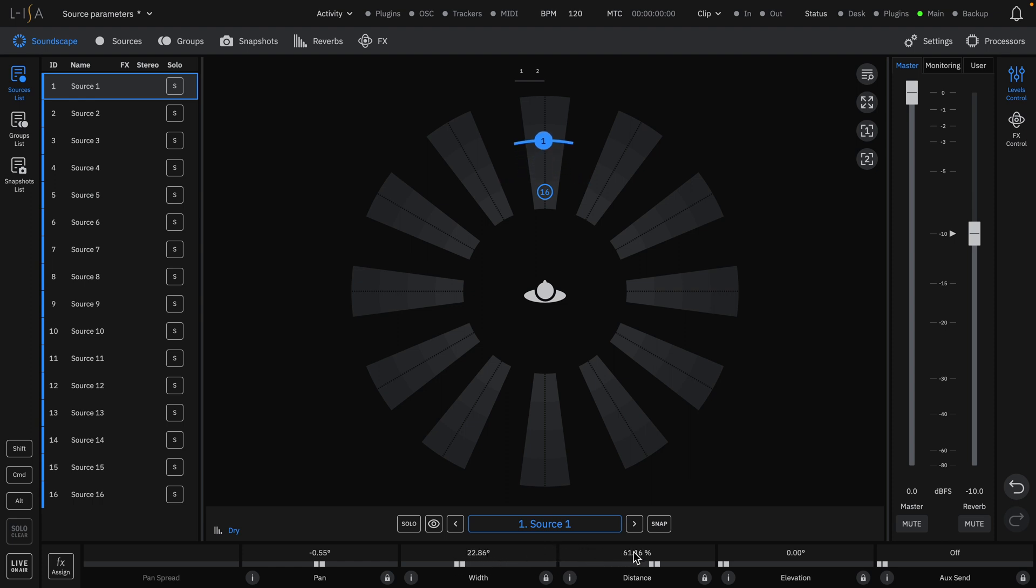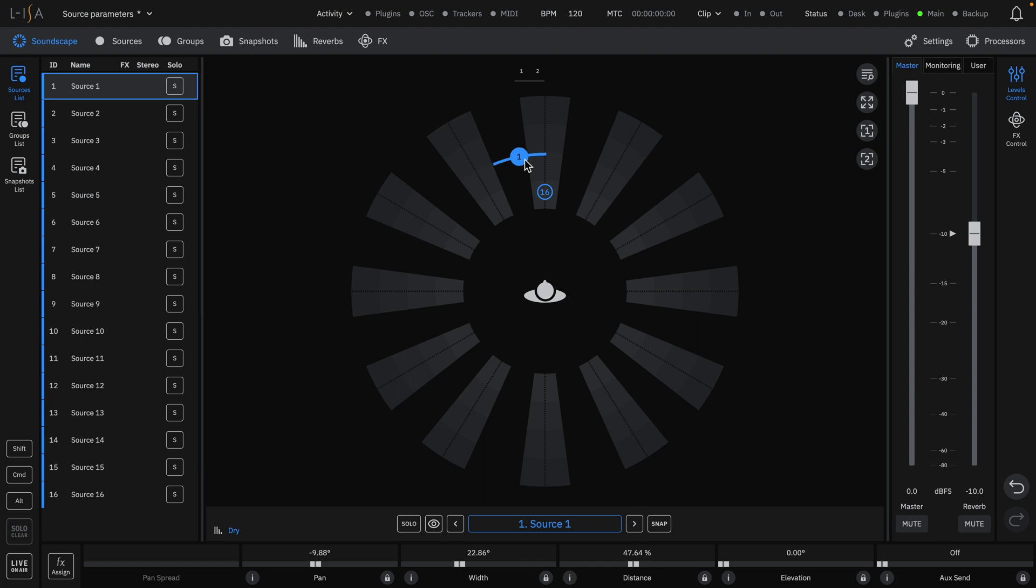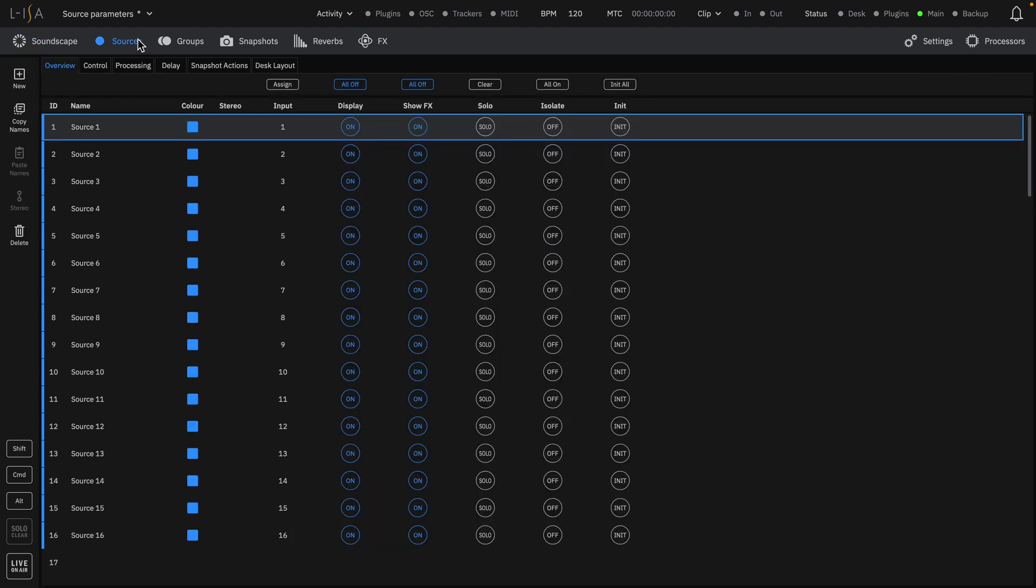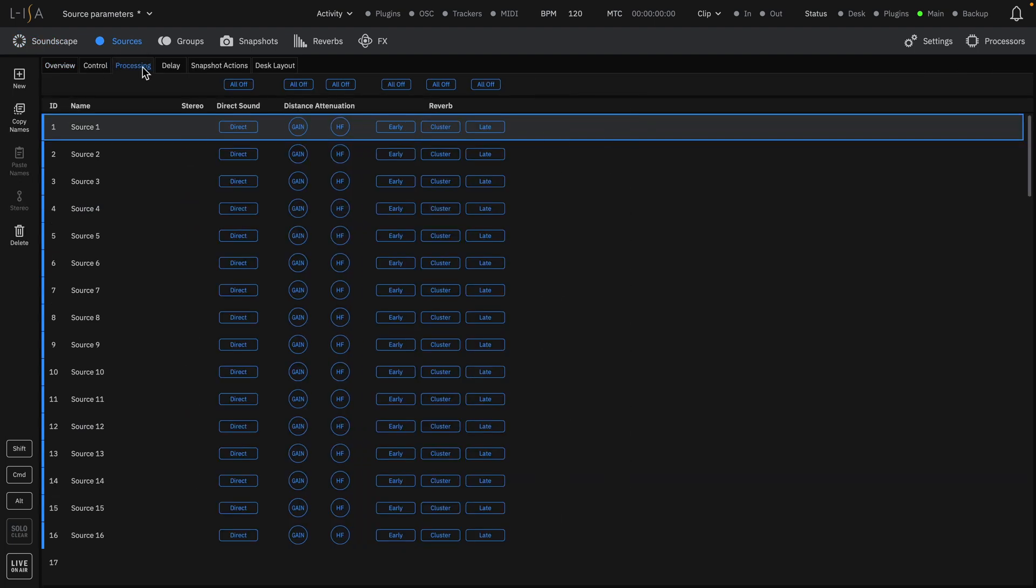Distance physically moves the source away with attenuation in both gain and high frequency. This also feeds into the 3D room engine. These distance processing settings for each source can be configured in the processing tab in the sources page.